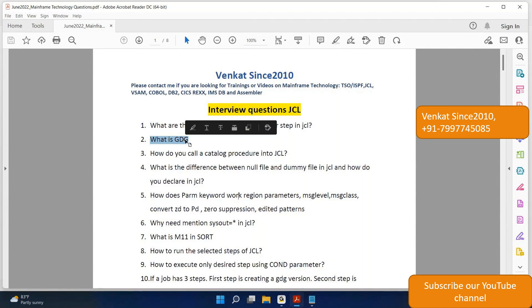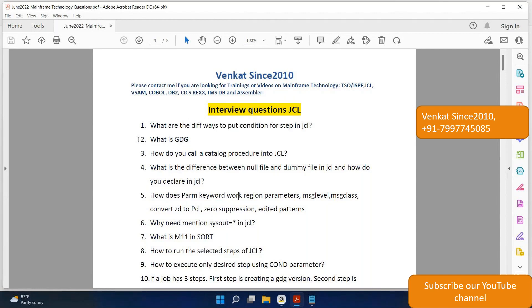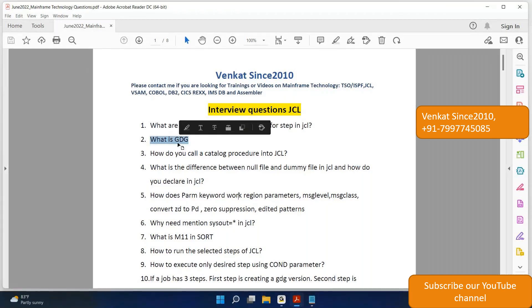The answer is there in our YouTube channel, and there are so many interview questions on GDC topic itself in our YouTube channel. So look for GDC video, you will get the answer. Question 3: How do you call a cataloged procedure into a JCL?